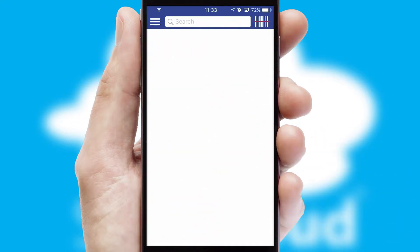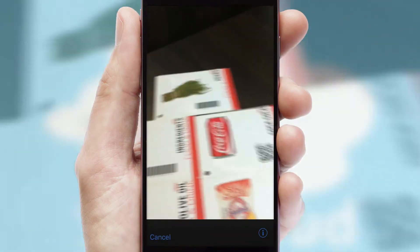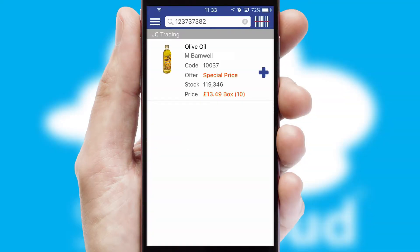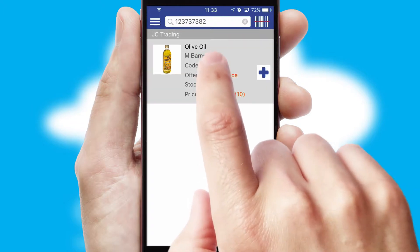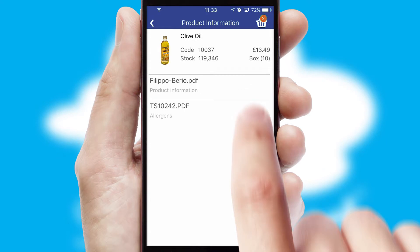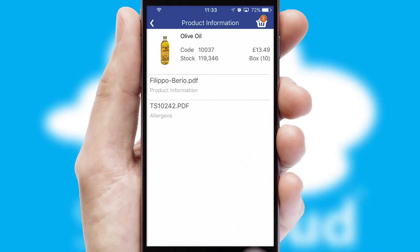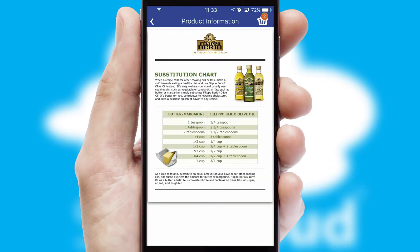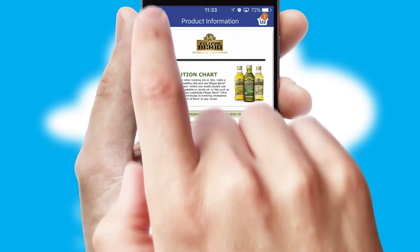Products can also be easily located and ordered by scanning any type of barcode or QR code. If you require further product information, then by clicking the information button, you'll be able to access detailed PDFs on the products.